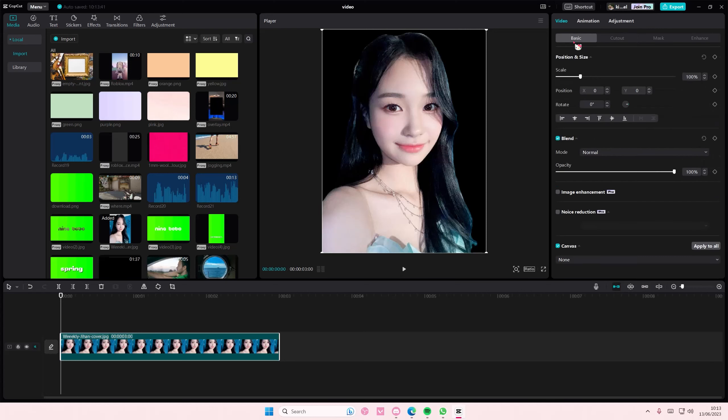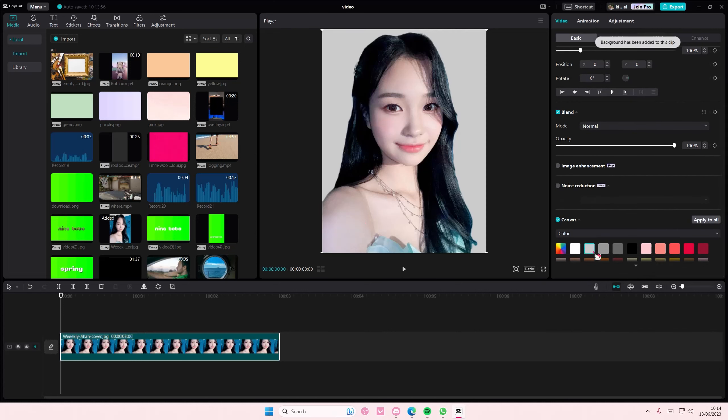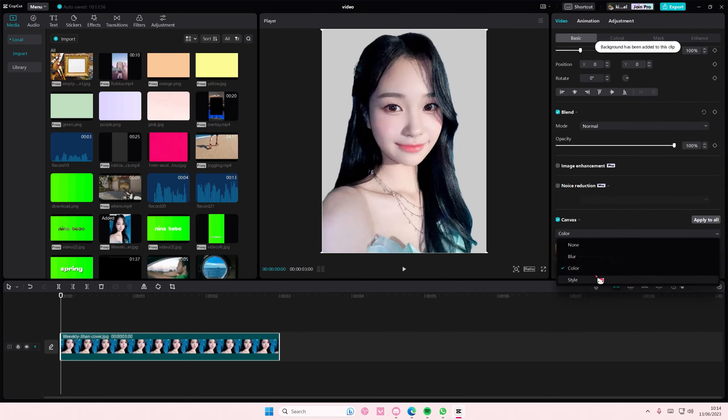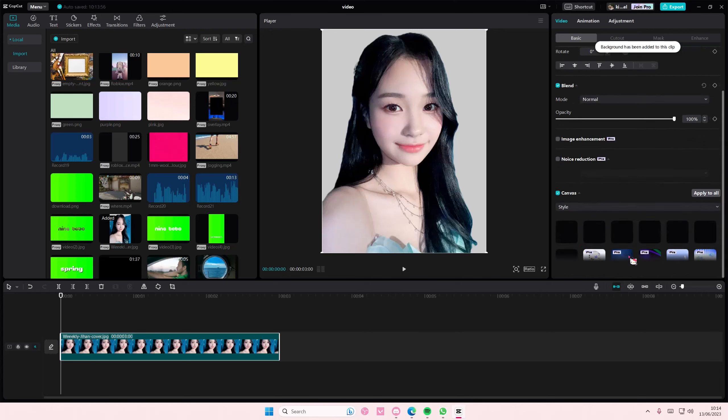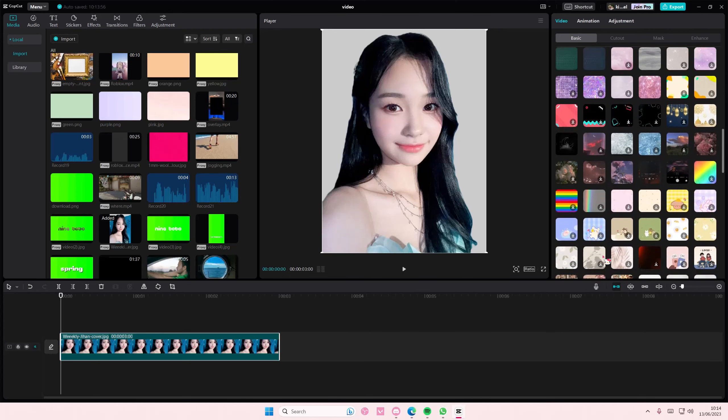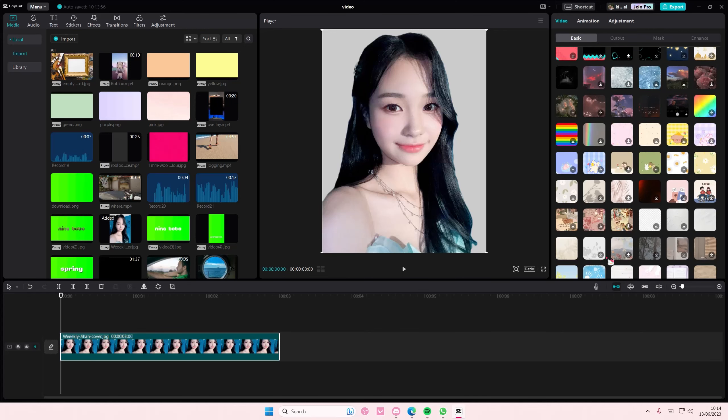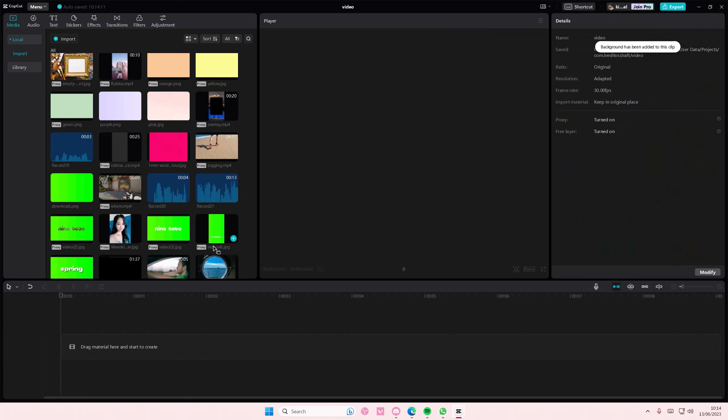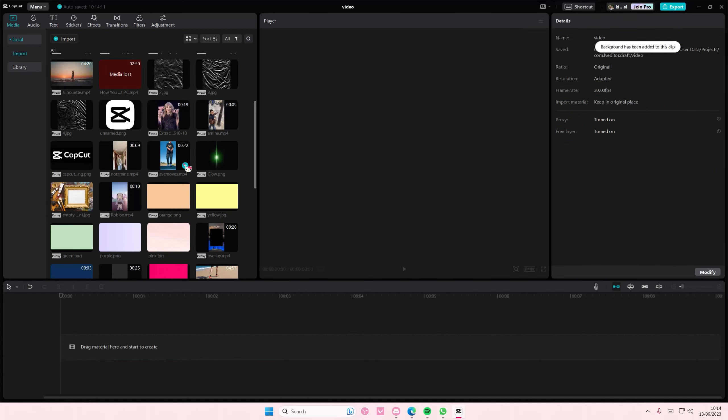If you want to add background from CapCut PC, make sure it's on the first timeline. Go to canvas and you can either select color or you can select style, and they have a lot of options that you can choose from like this. You can also do it for videos here.